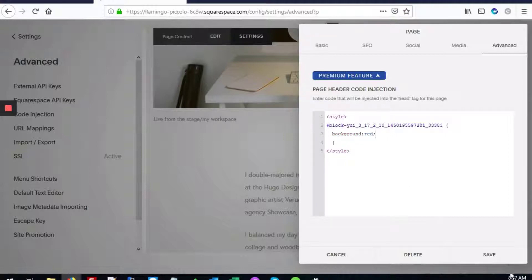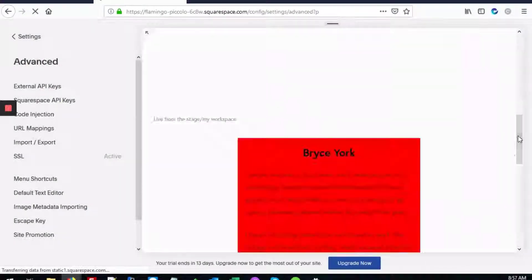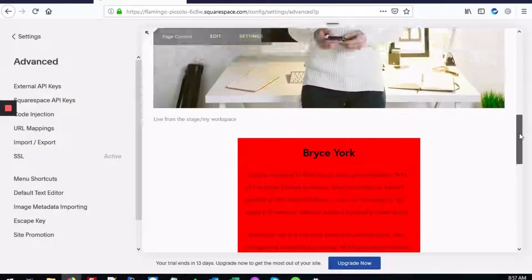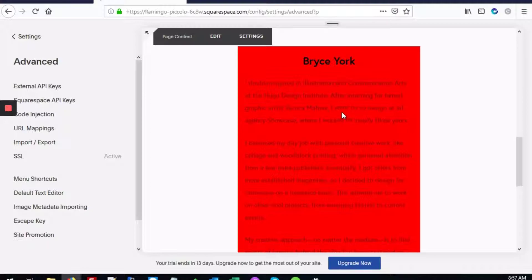And that's it. That's how you add a background color to any block in Squarespace.